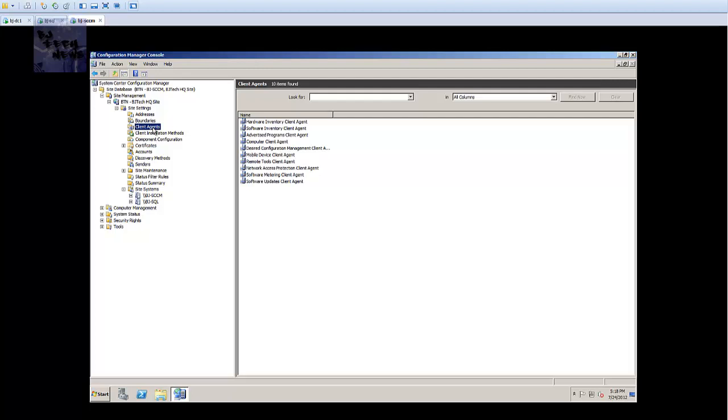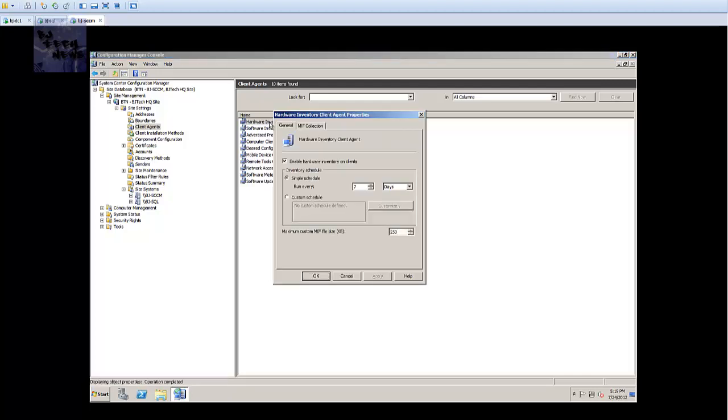We already have our SCCM administrative console open and we've expanded the site settings. We're inside our client agents. The first one that we want to configure is the hardware inventory client. We're going to double-click on that and by default it's already enabled.